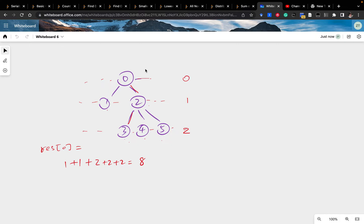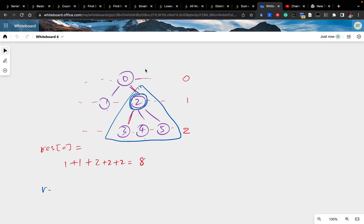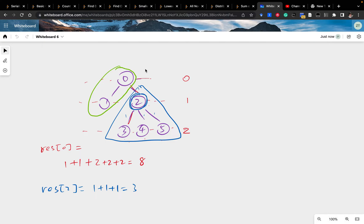That's how we calculate the sum of distances within a subtree — it's pretty easy. How about node 2? We can do the same thing for all the nodes in its subtree. Treating node 2 as level 0, nodes 3, 4, 5 are on level 1, so result[2] from its subtree would be 1 plus 1 plus 1 equals 3. But how do we calculate the nodes not in its subtree?